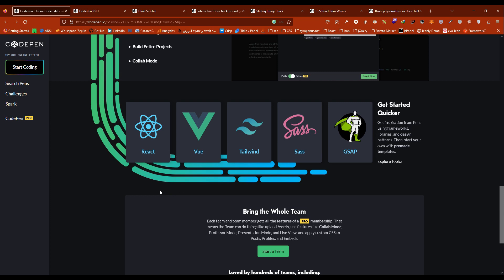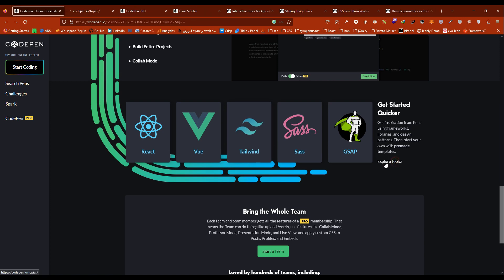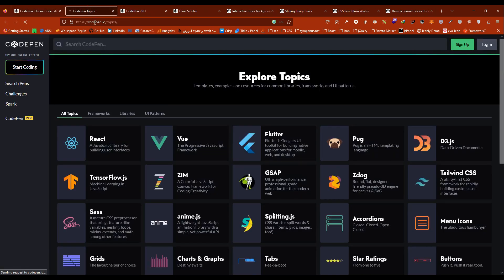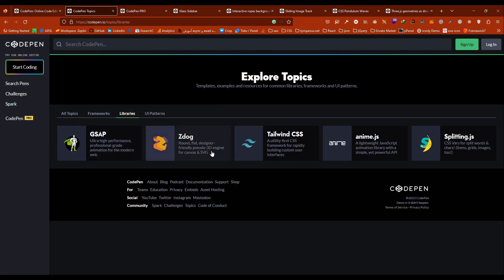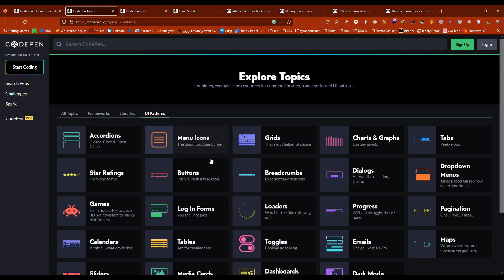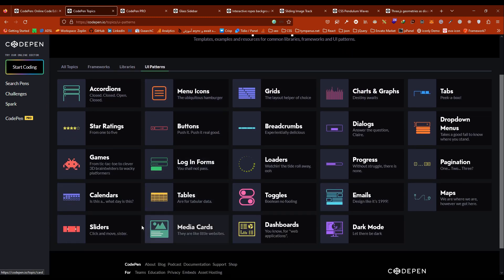CodePen has React, Vue, Tailwind, and you can explore topics, frameworks, libraries, and UI patterns. That's so good.